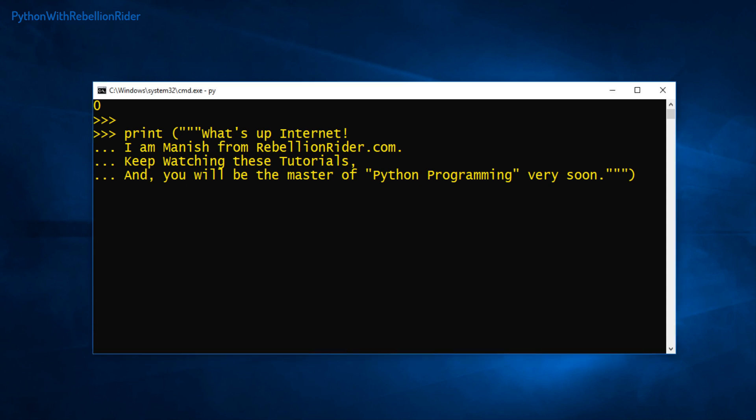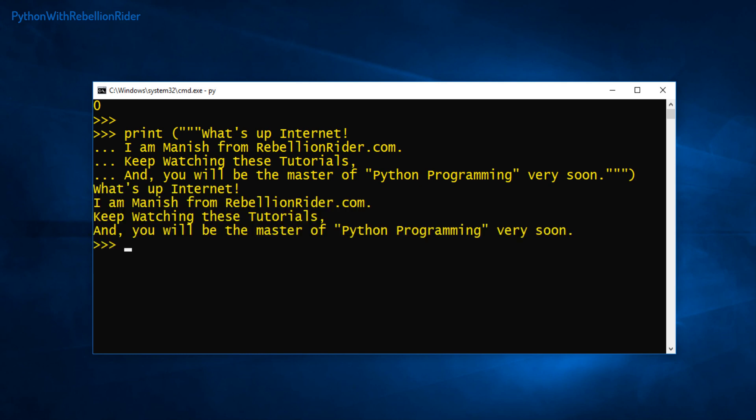It will not interpret the print statement until it gets the corresponding pair of closing triple quotes. Now that we have entered our multi-line paragraph and enclosed it within triple quotes, it's time to hit the enter key and see the output. Here we got our string printed just as desired.